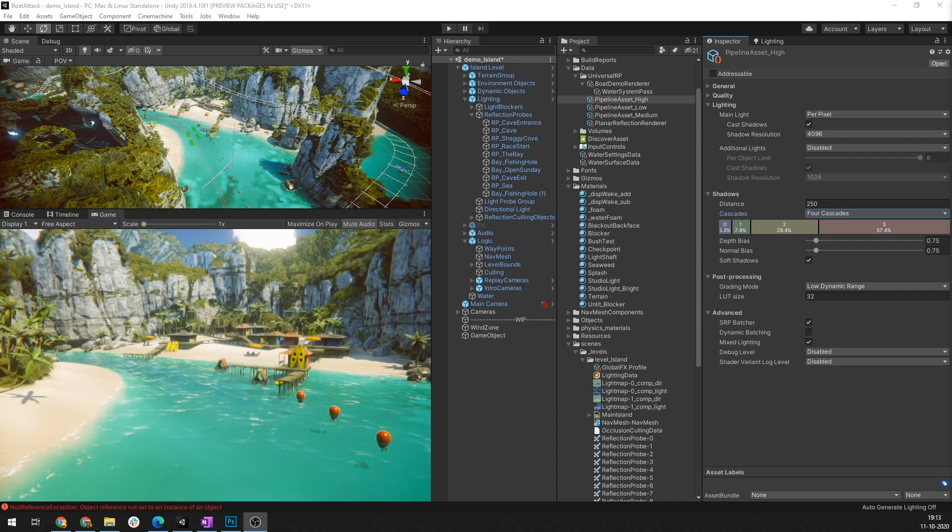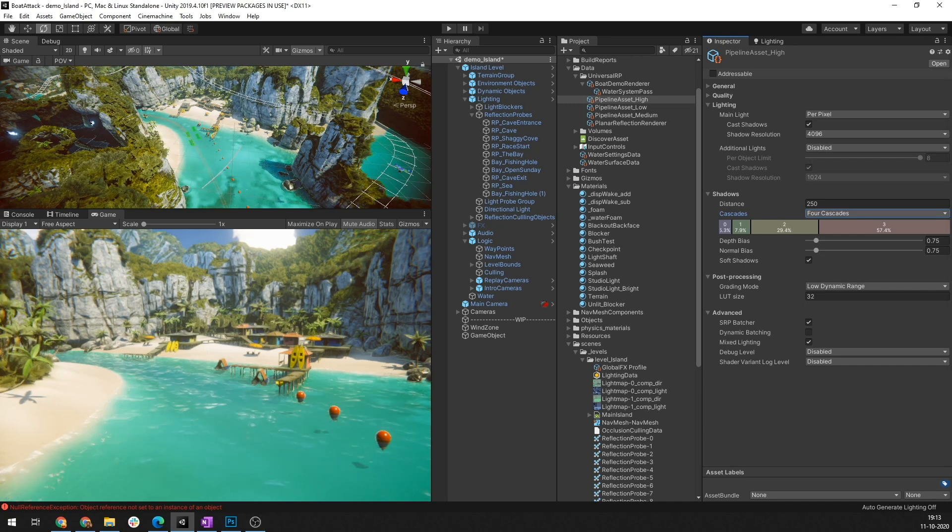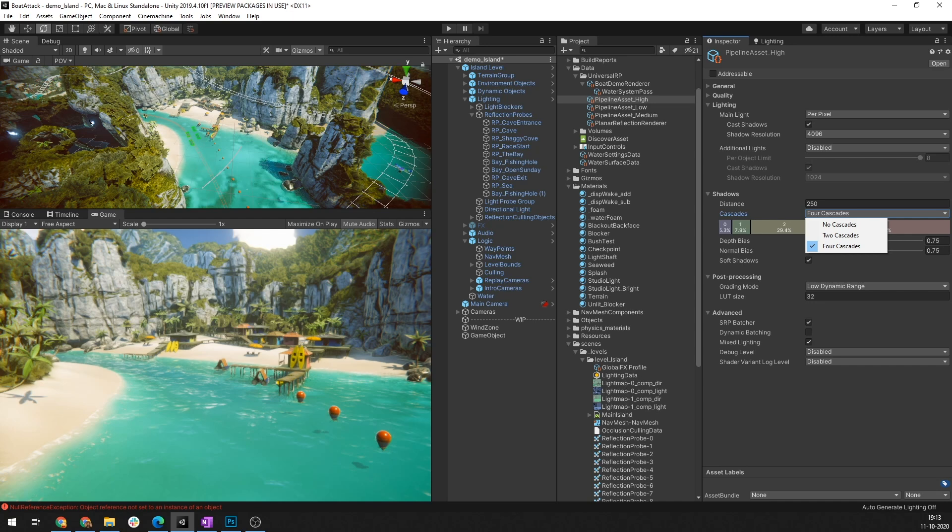You can configure shadow cascades in the universal render pipeline asset. The more cascades you use, the less your shadows are affected by perspective aliasing problem. You can increase the number of cascades but you should keep in mind that increasing the number increases the rendering overhead. However, this overhead is still less than what it would be if you were to use the high resolution map across the whole shadow.